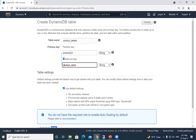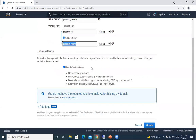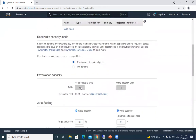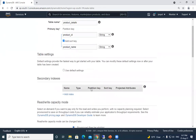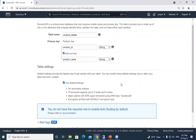With this composite key, we can have the same product_id but we need to define different sort key values for items in the same table. The table settings section has a 'Use Default Settings' option. In this video I won't be covering indexes — that will be in the next video. If you uncheck the default settings option, you'll see additional options like secondary indexes and read/write capacity mode, which we'll discuss in the next video. For now, we'll keep 'Use Default Settings' checked.